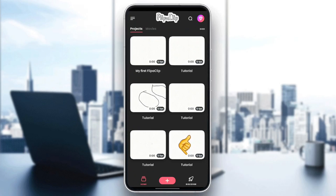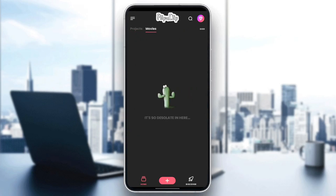As you can see guys, I'm right now in Flipaclip, and this is how the homepage looks like. So here in the bottom, you're going to find all of the sections. There are three sections: there is the home section, this little plus icon, and discover. So right here in the home section, you're going to find all of your projects and also your movies.